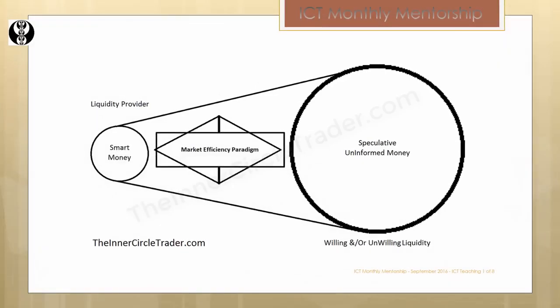Understanding these two characteristics together will give you a greater understanding of the market efficiency paradigm — how smart money interprets price and how they influence the general populace or the speculative uninformed money. It's going to be a rather illuminating tutorial. You're going to be able to look at the marketplace with an expectation of knowing what tool to apply based on what the market's providing you right now.